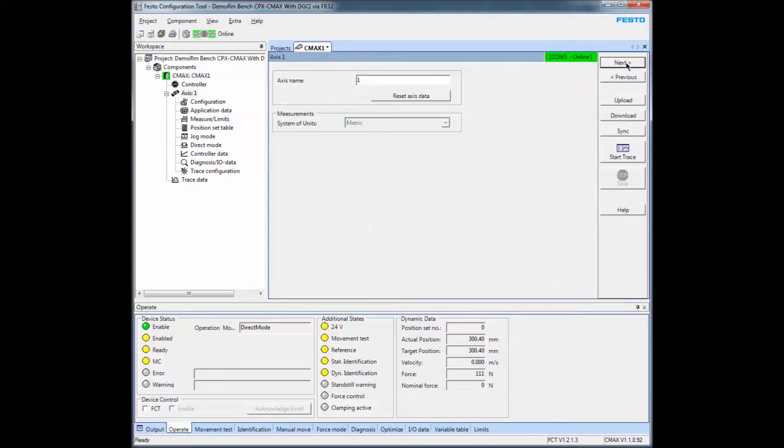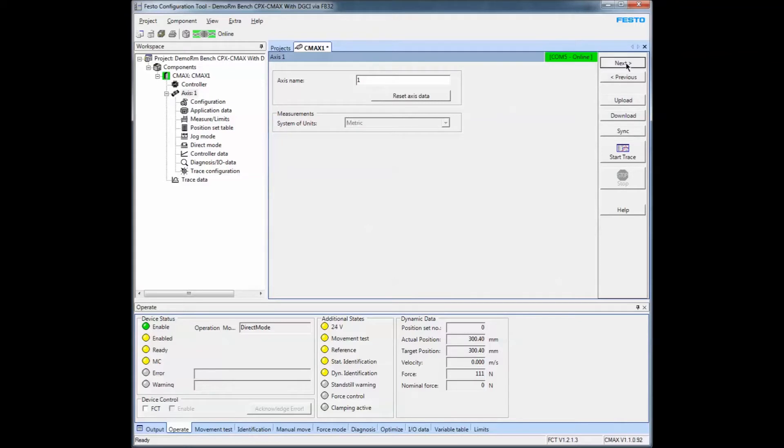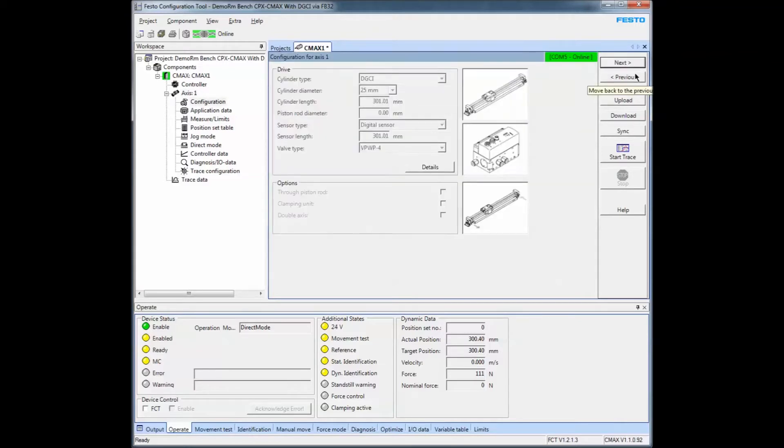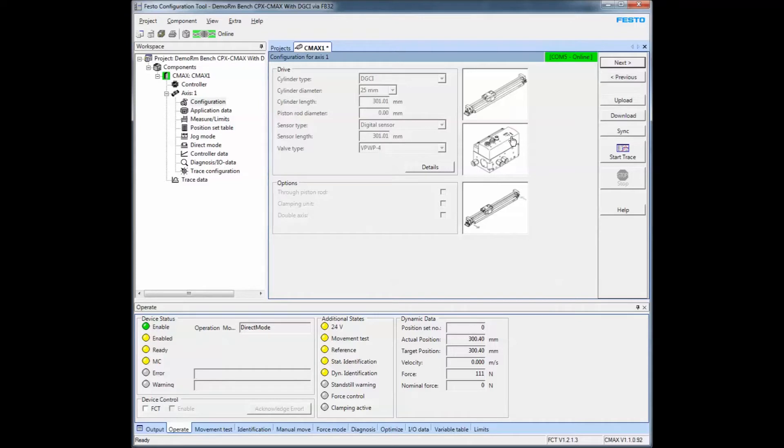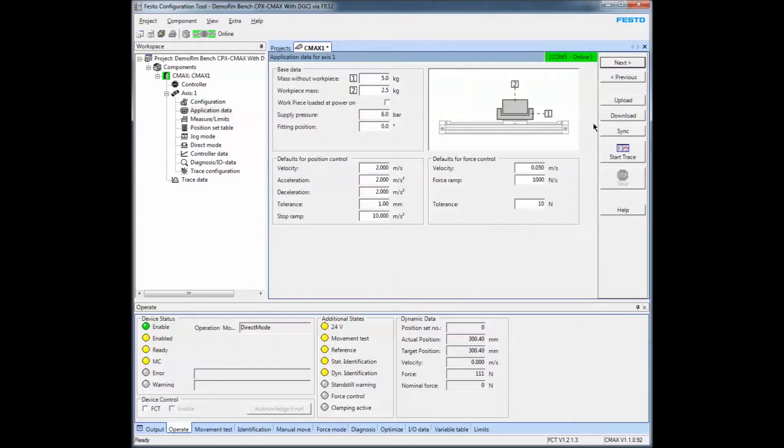This is my system right here, this is my own setup. This is what it sensed. It says it's a 300 millimeter stroke, but in fact it determines it to be a little bit longer and determines the valve size and so forth.